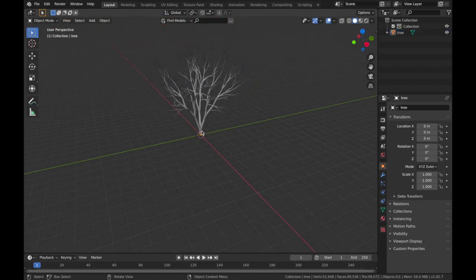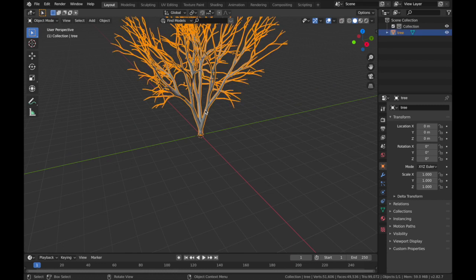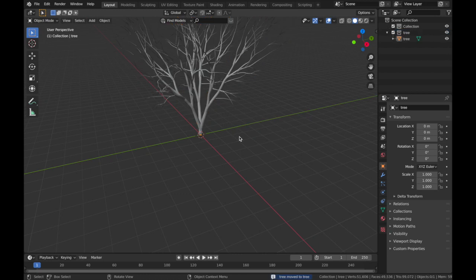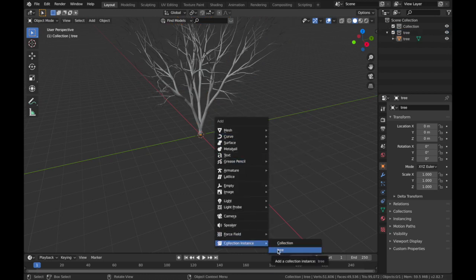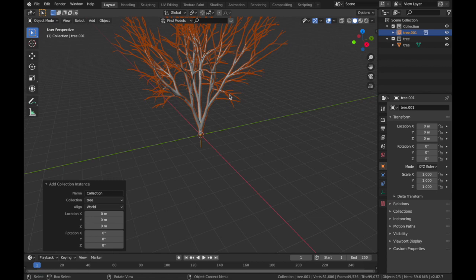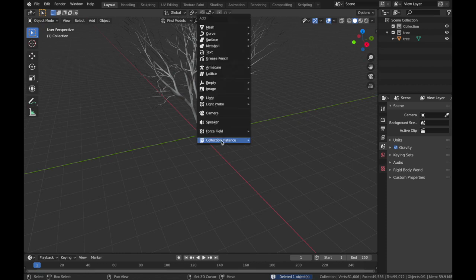Now we're going to make it sort of symmetrical. So click on your tree, hit M on your keyboard, add a new collection and we'll call it Trees. Now hit Shift A, add a collection instance and select the one that you just created. This is going to create an instance of the object. The reason we do this is it's a lot easier on our computer. It sort of makes a copy of it without mesh data.